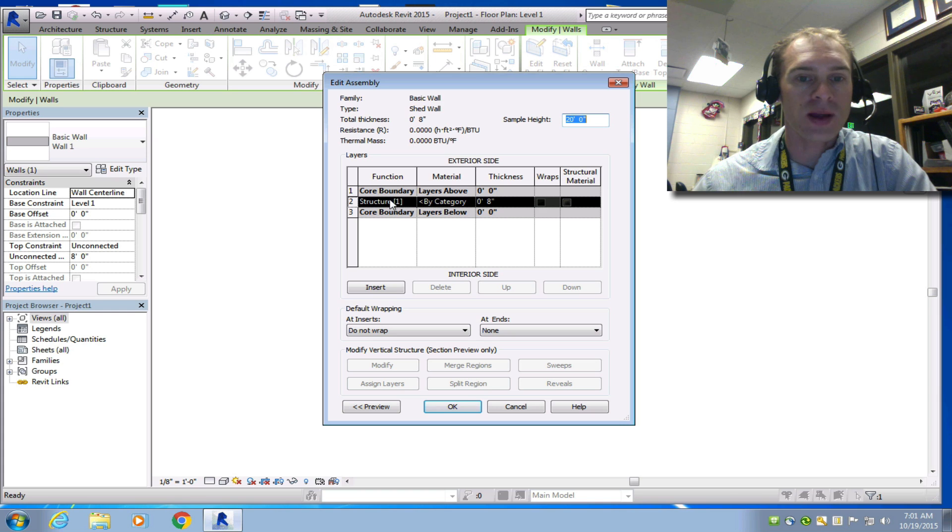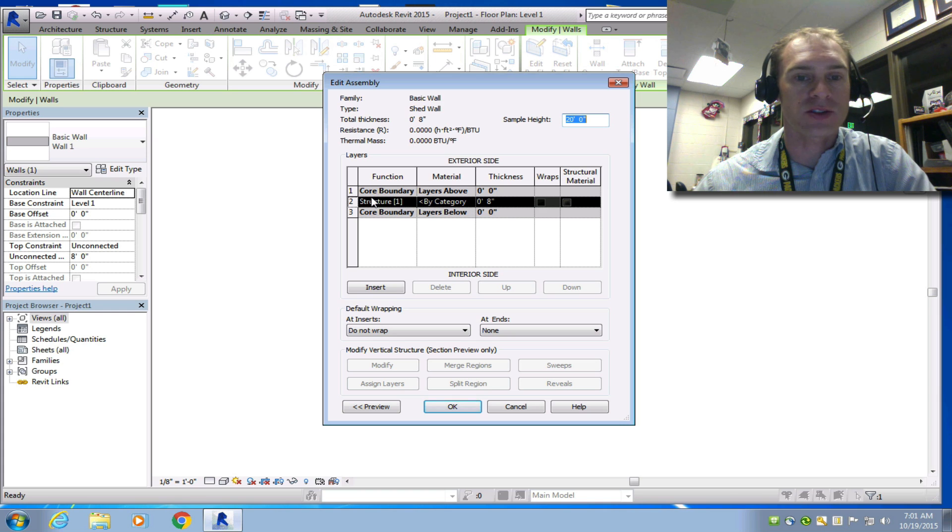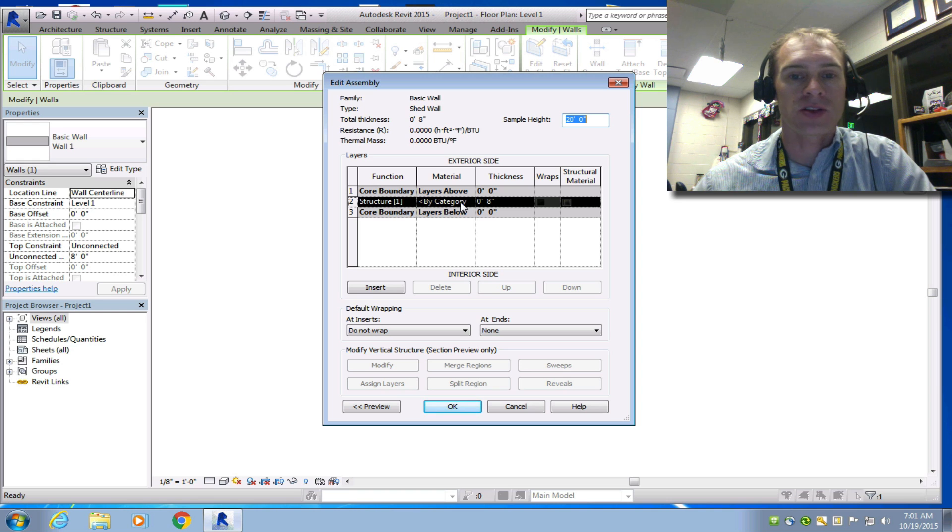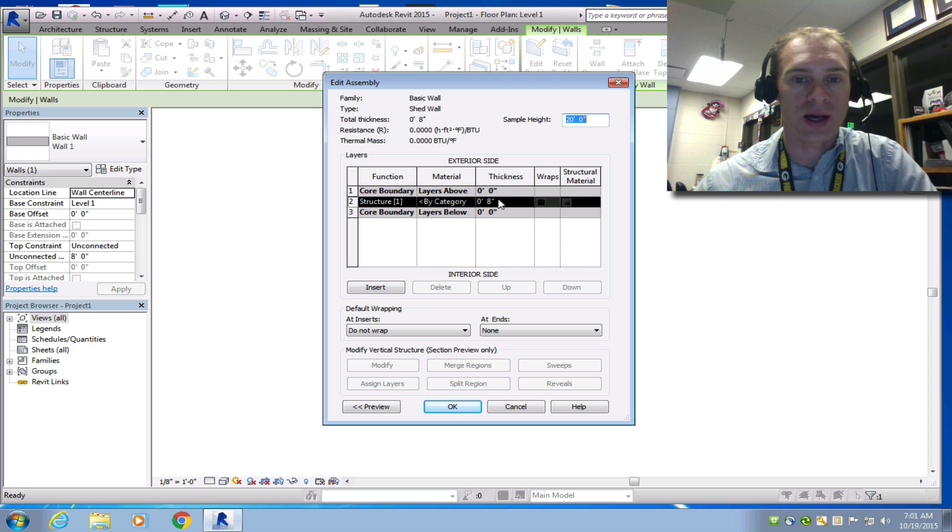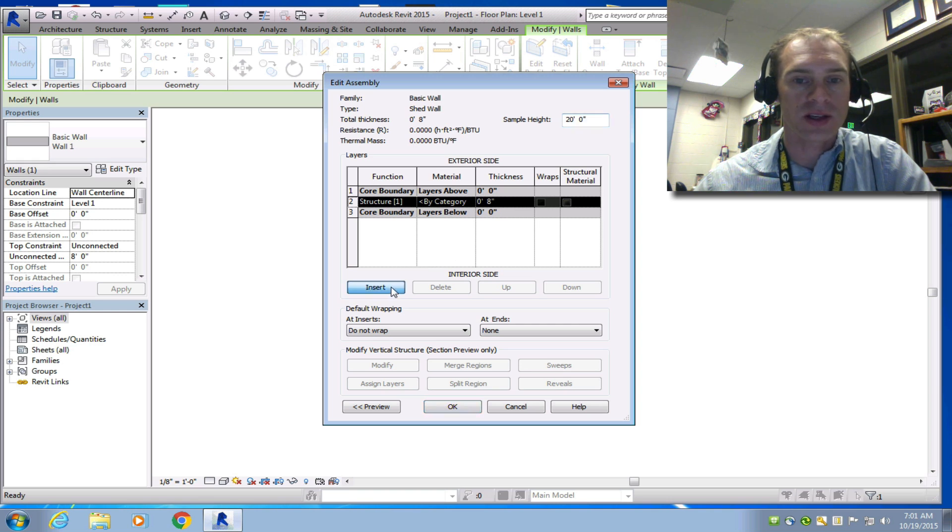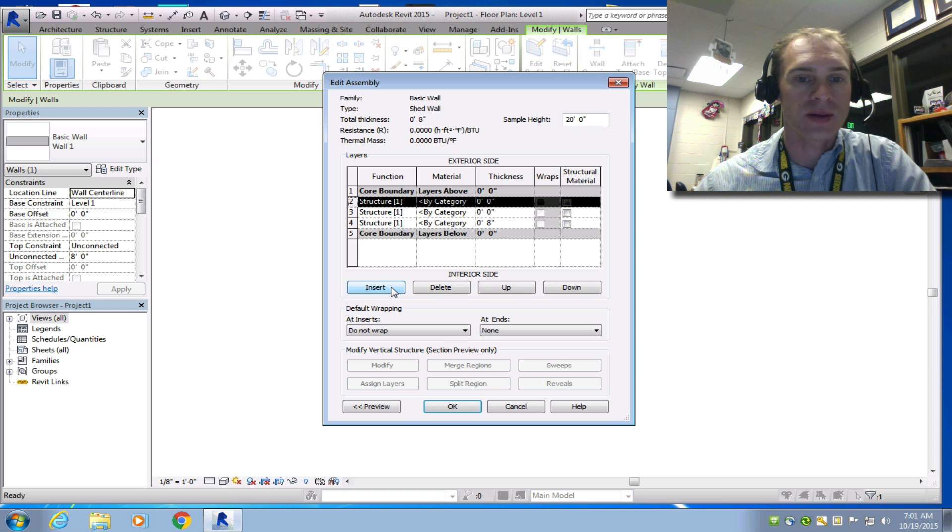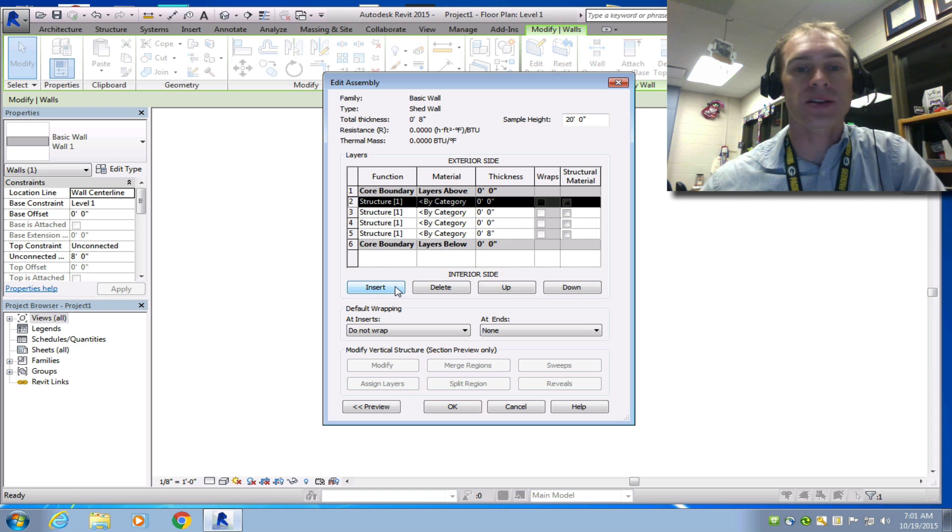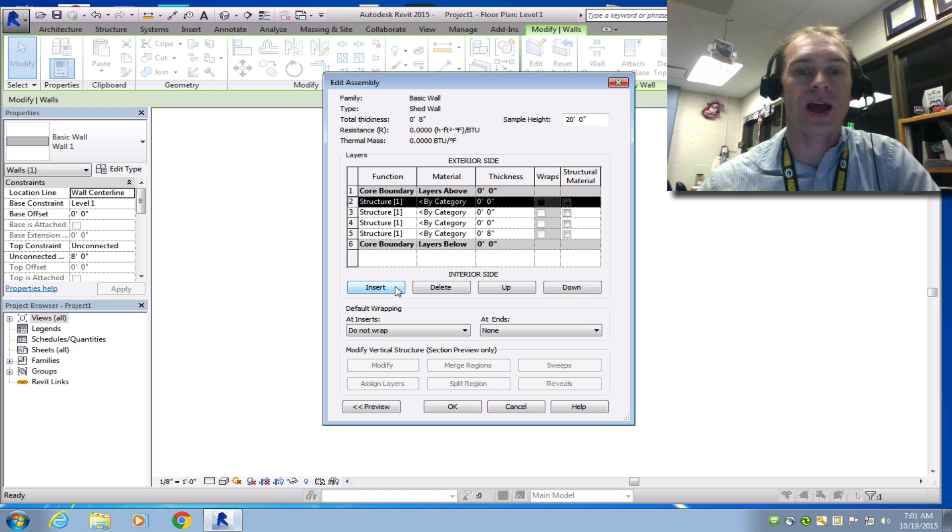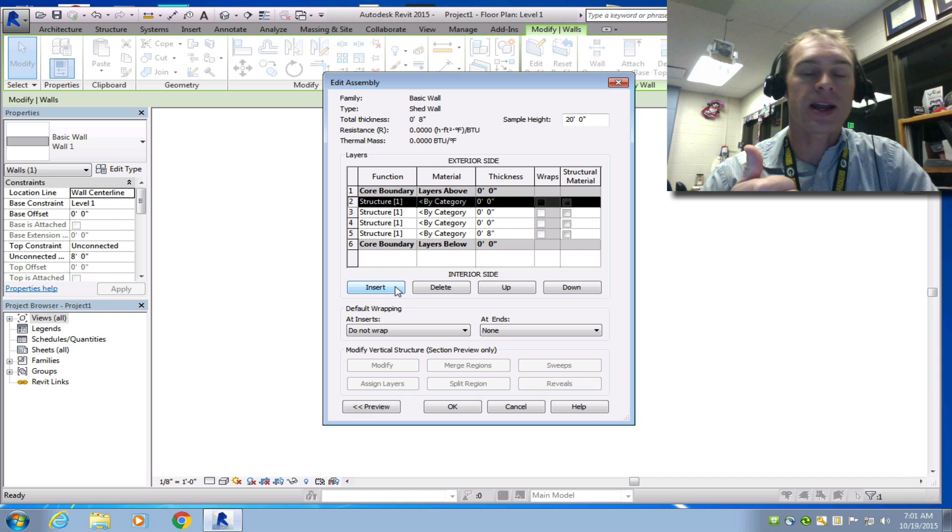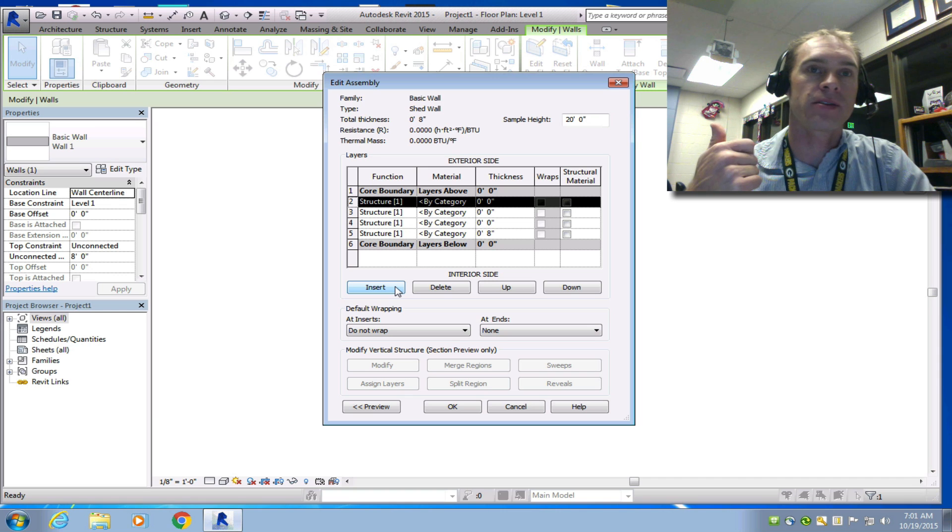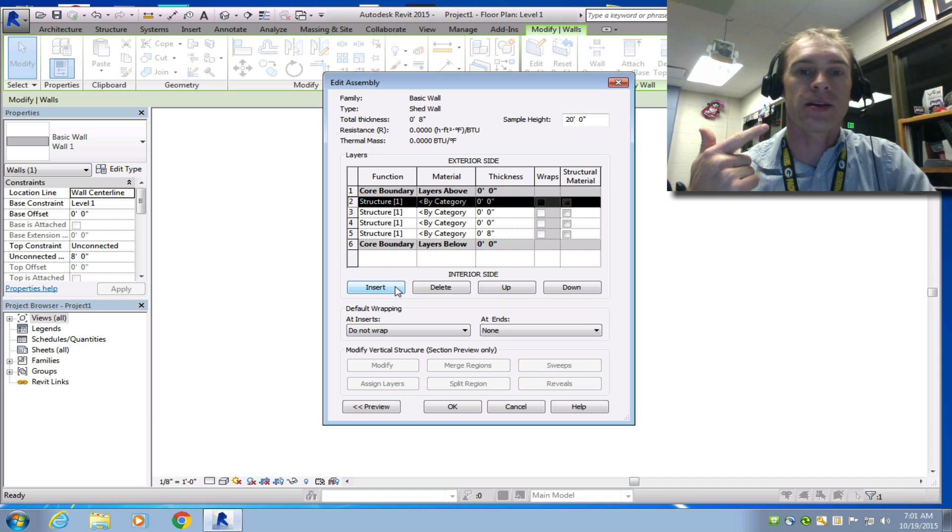And now I'm going to edit this wall. So right now, all I have is an 8-inch thick structure. I'm going to have what's called a core boundary on each side. So I don't need to worry about that core boundary right now. I'm just going to insert some components. By the design specs, it says I need to have siding, clapboard siding. I need to have a...